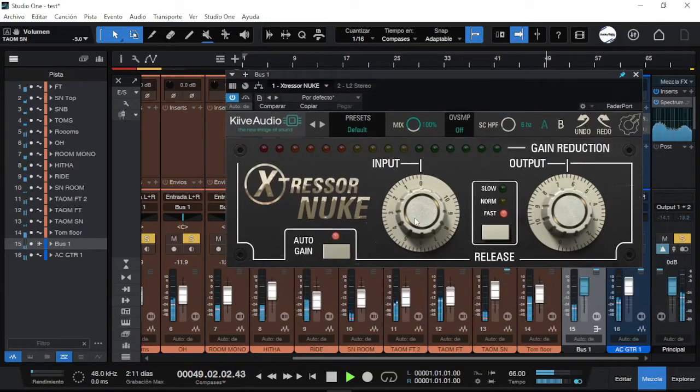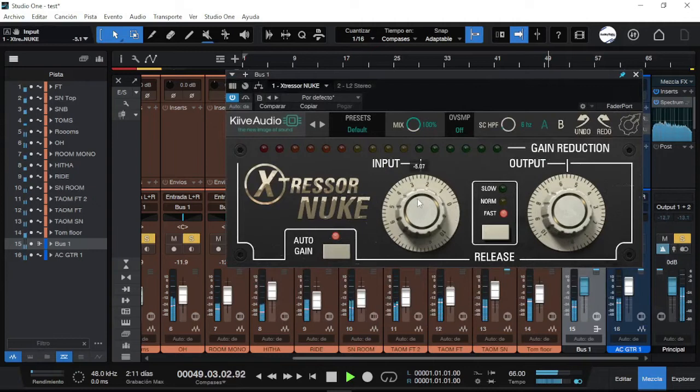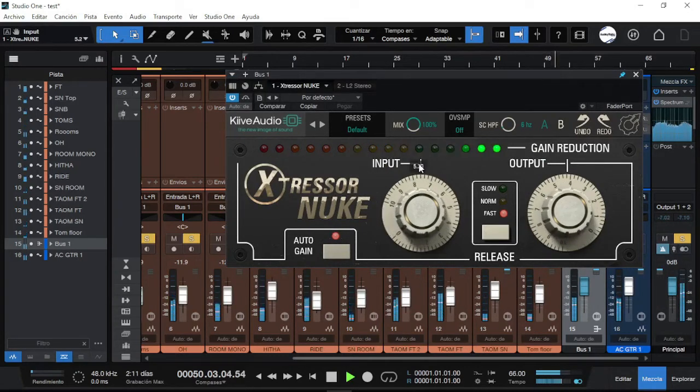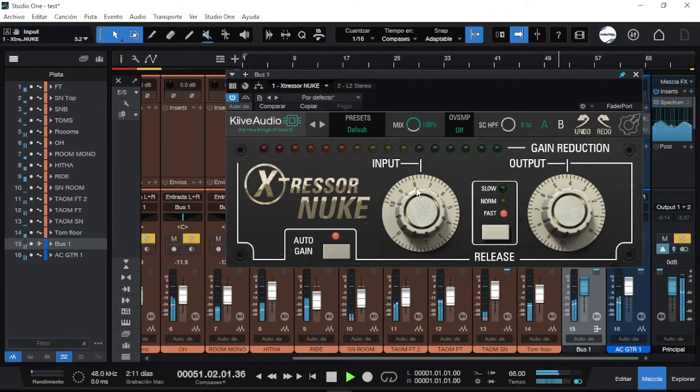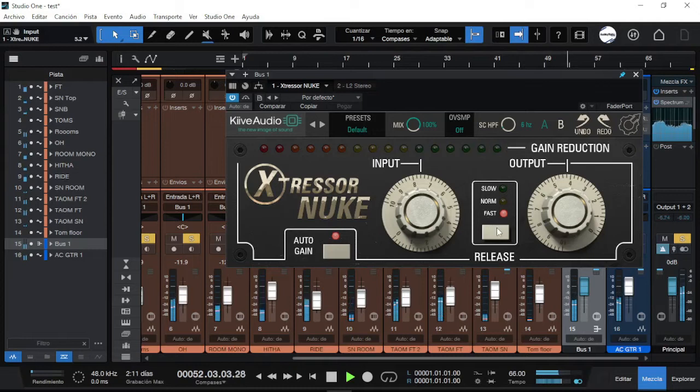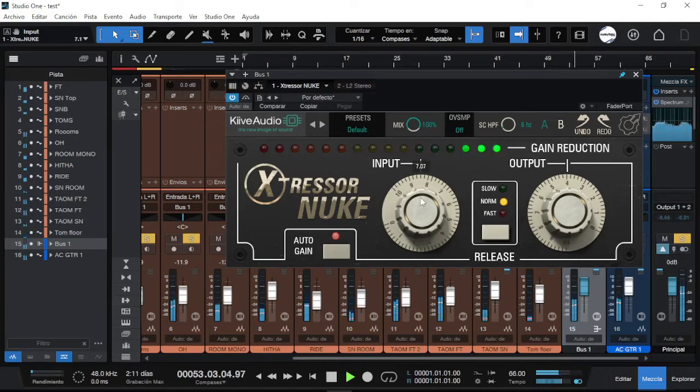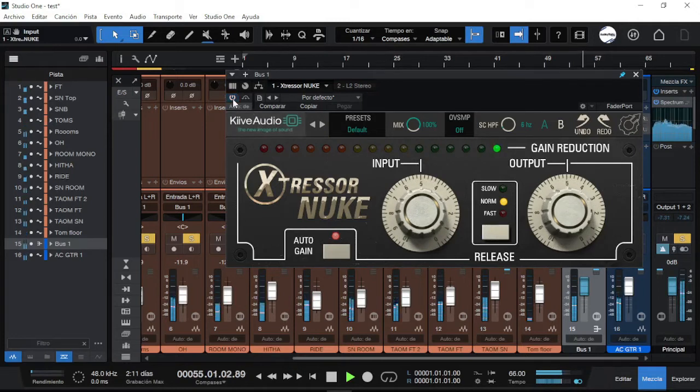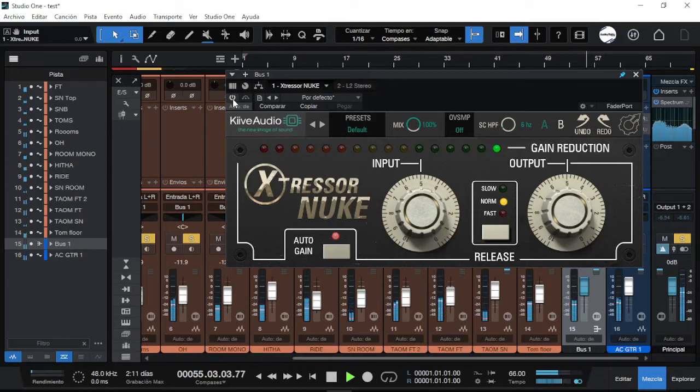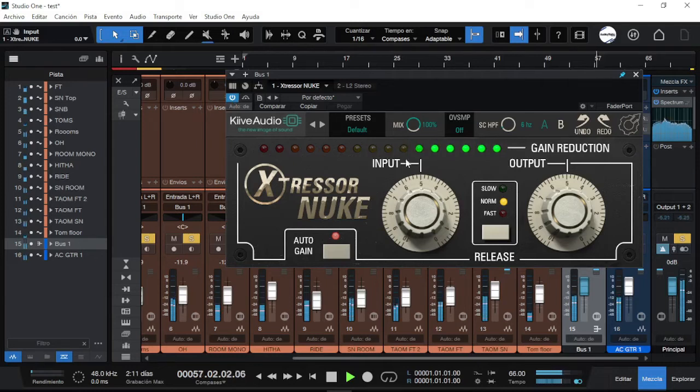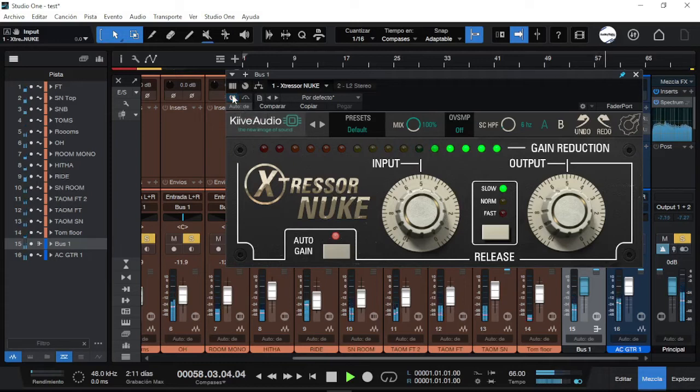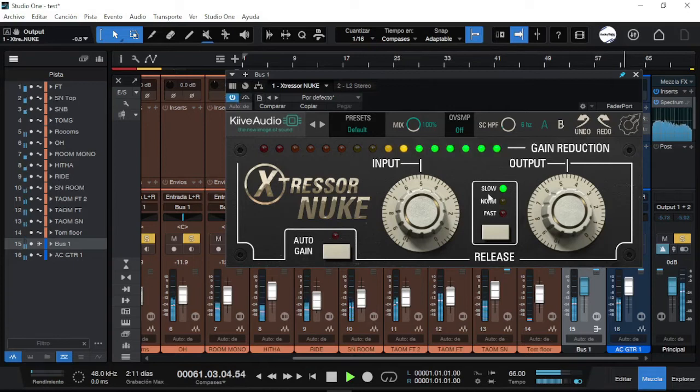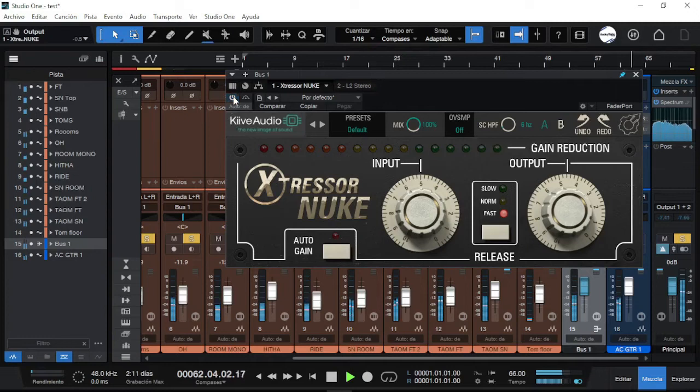Now let's play the whole package of the drums. Let's push this guy. Oh, that sounds nice. Yeah, see, that's something really good for the drums.